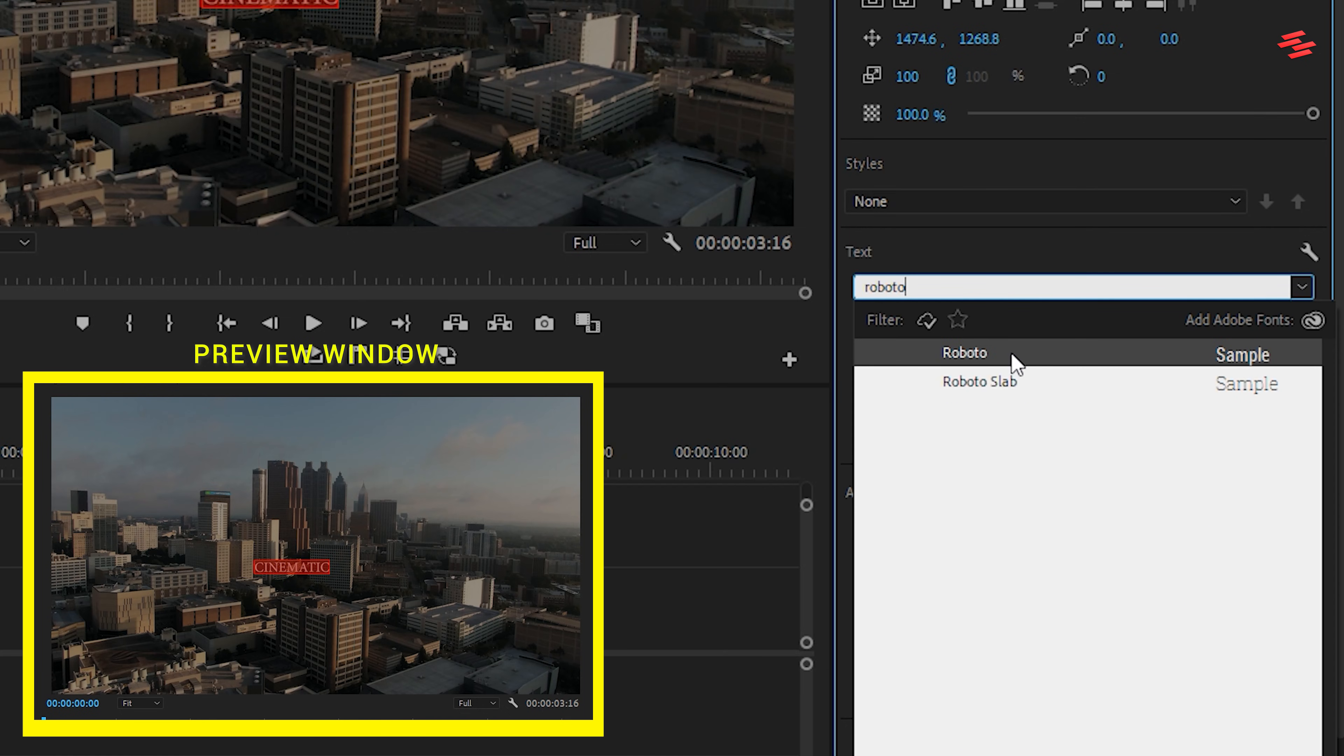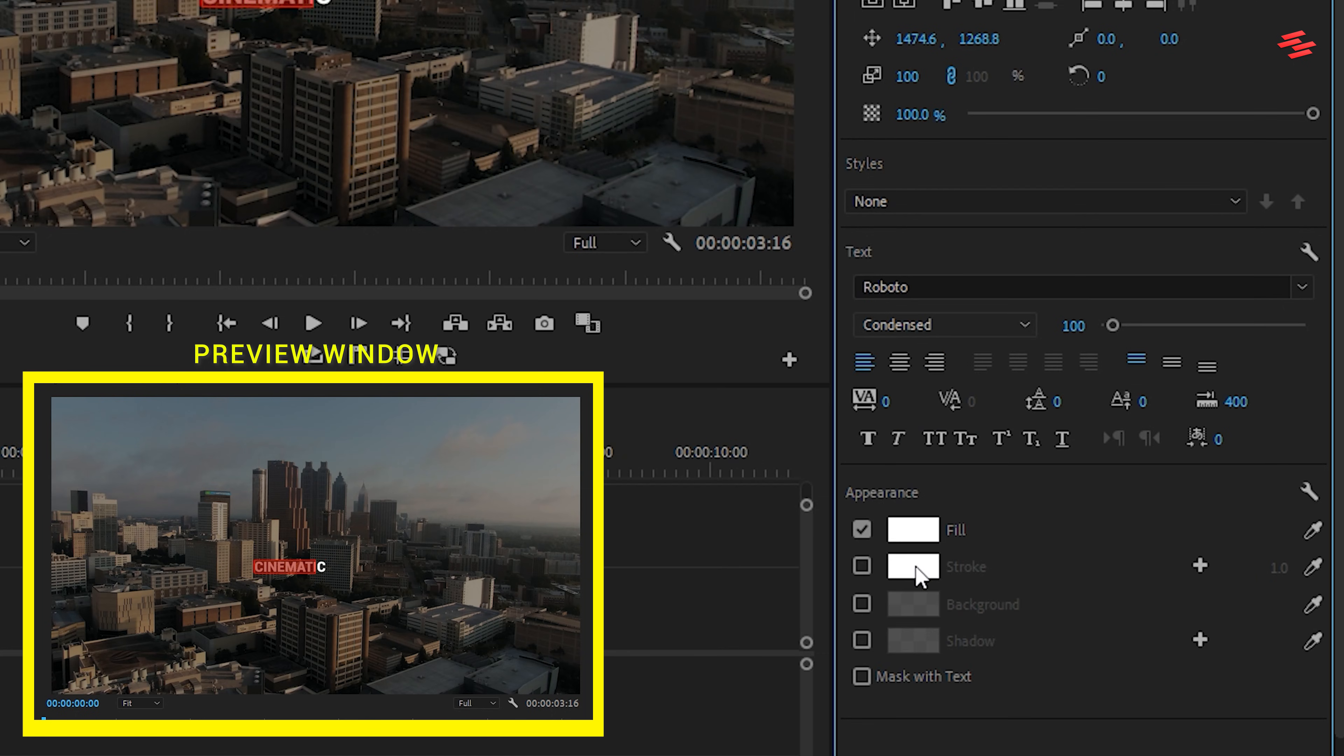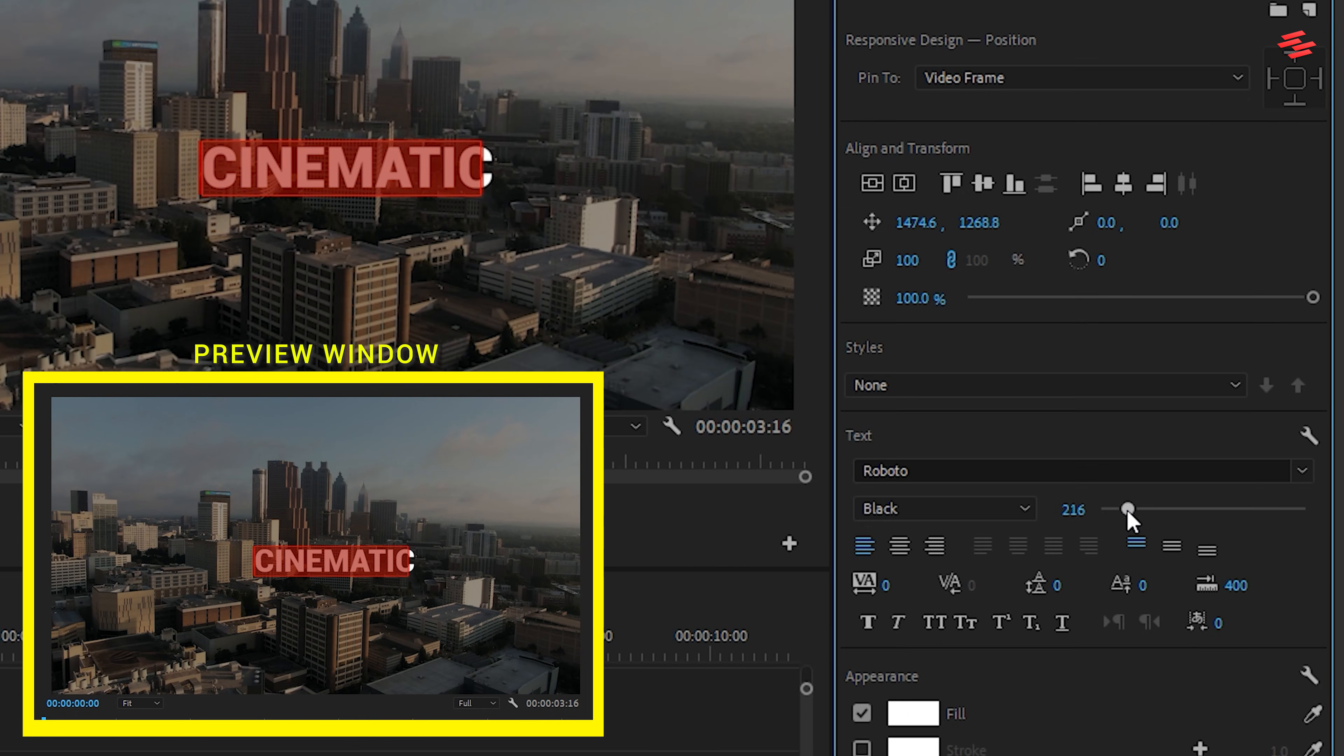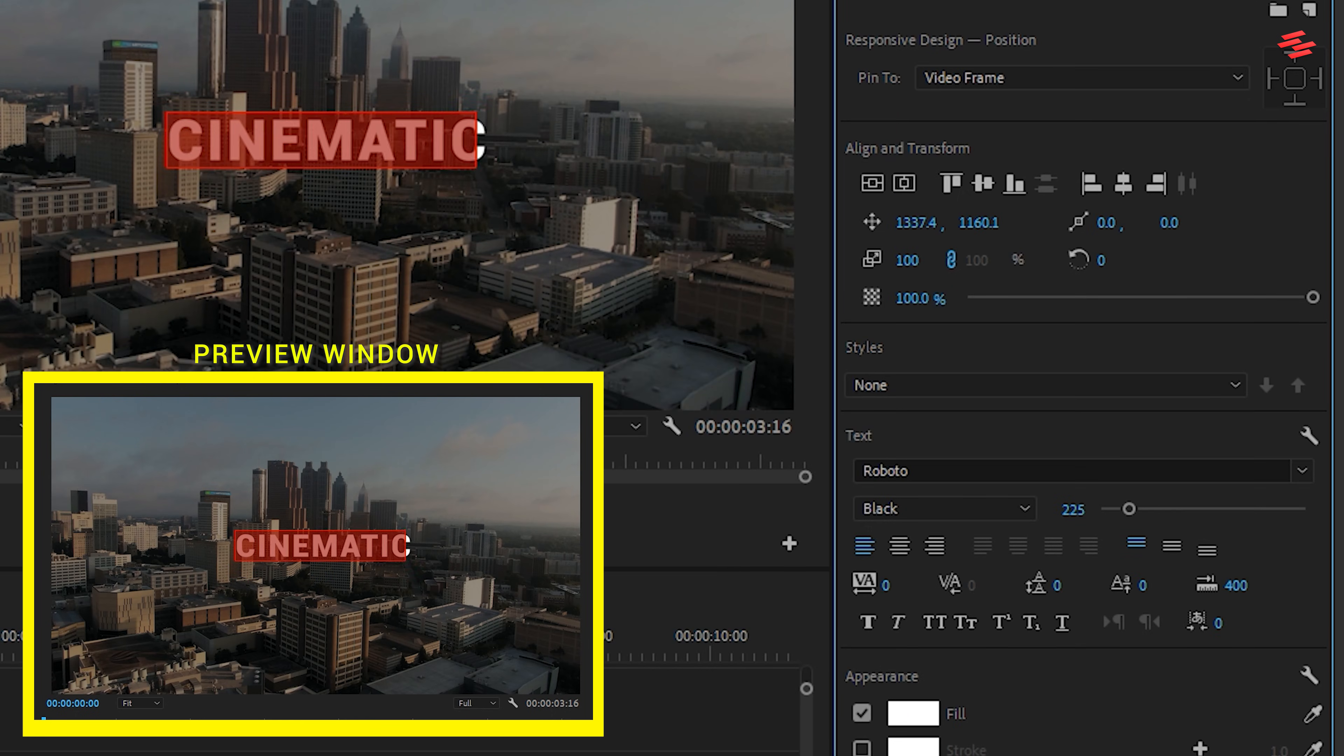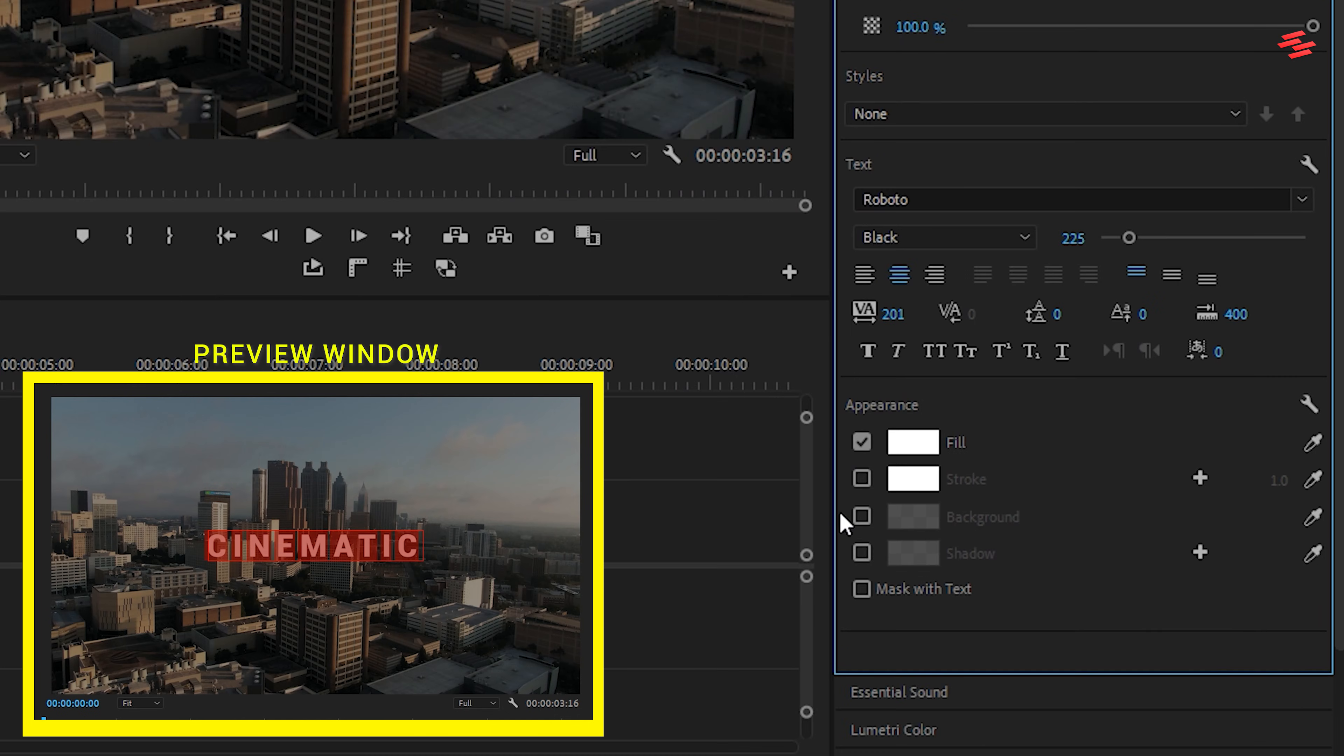Since this is my main title, I'm using the Roboto Black font. I also increased the letter spacing to give it a more cinematic feel. Turn on the shadow as well, and keep the default settings.